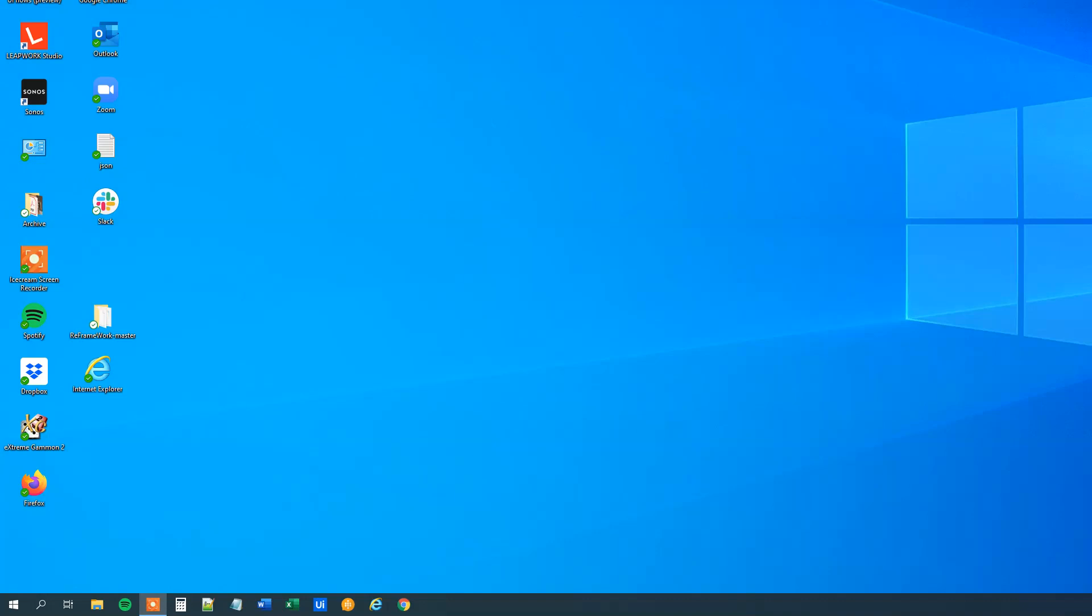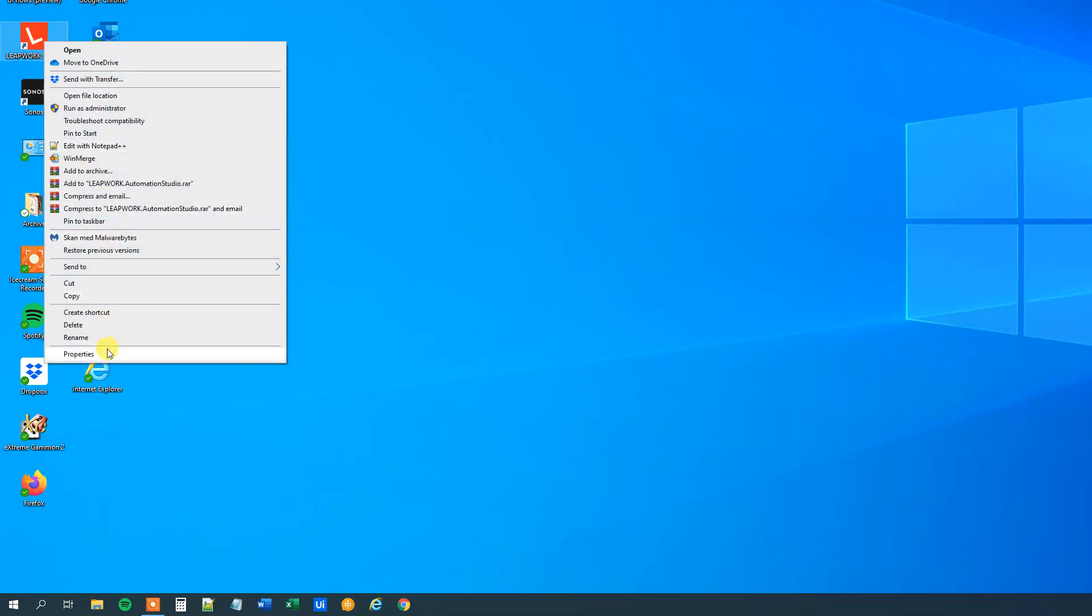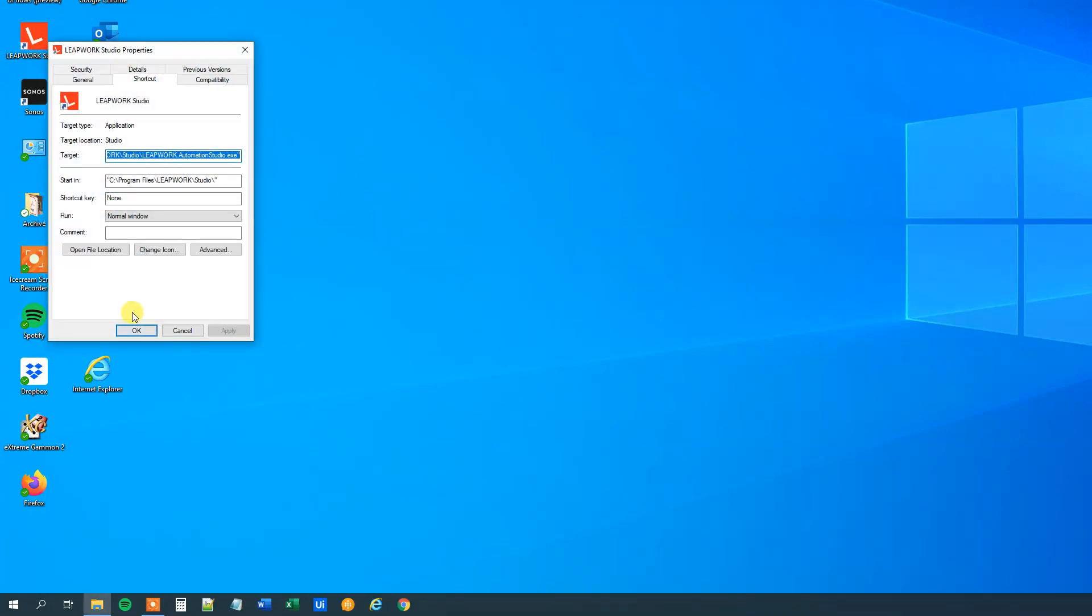First let's try to open up a folder. I want to open the folder here where the Leapwork Studio shortcut is in. So I'll right click and then click properties. We can see that it is placed in this program files Leapwork Studio. So I'll copy the path without the quotation marks because we'll use that. So CTRL-C, copy it.